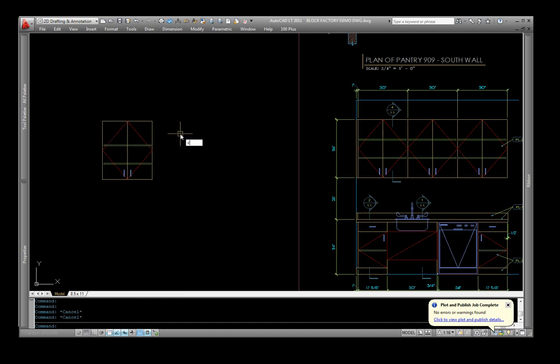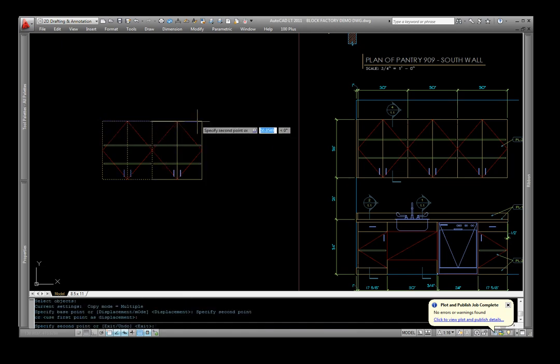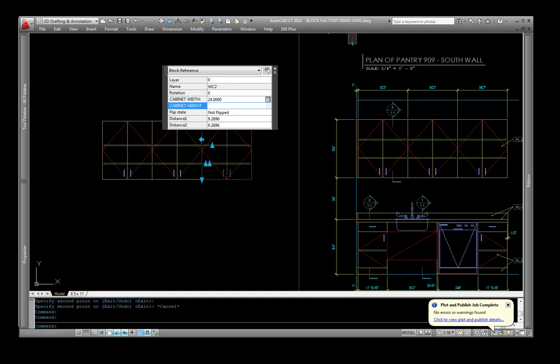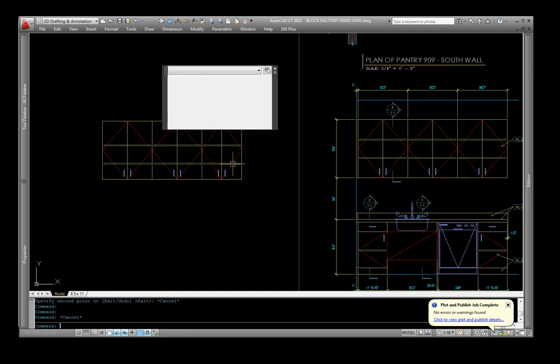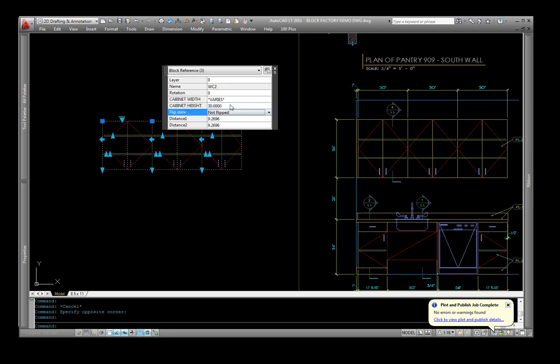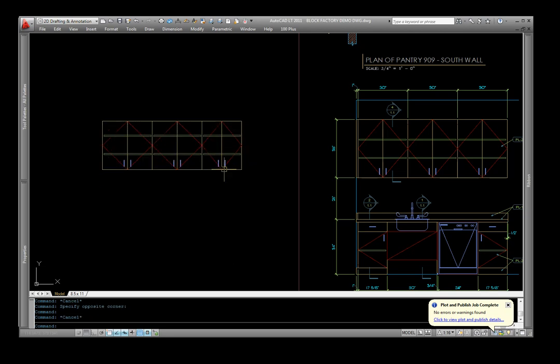So if I wanted to maybe make three of these cabinets, and then for whatever reason, go in and change this last one here to say 24 inches, then say I want to make them all 30 inches tall, just change them all at one time.